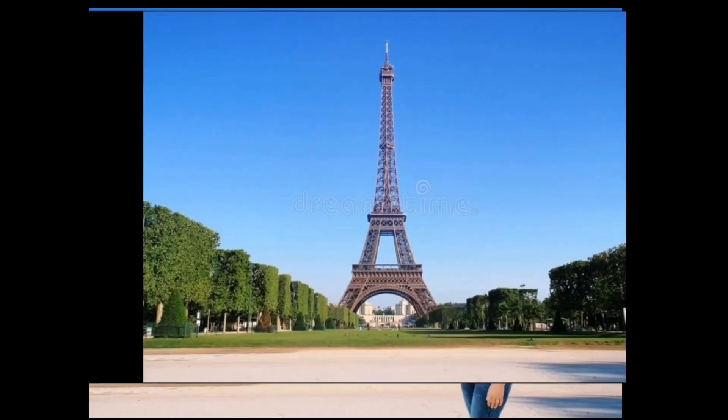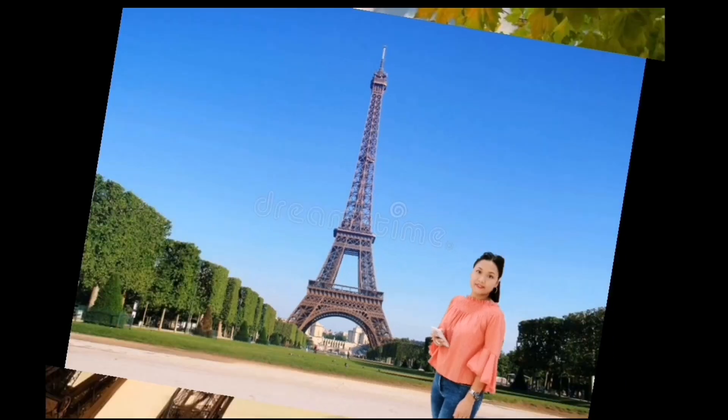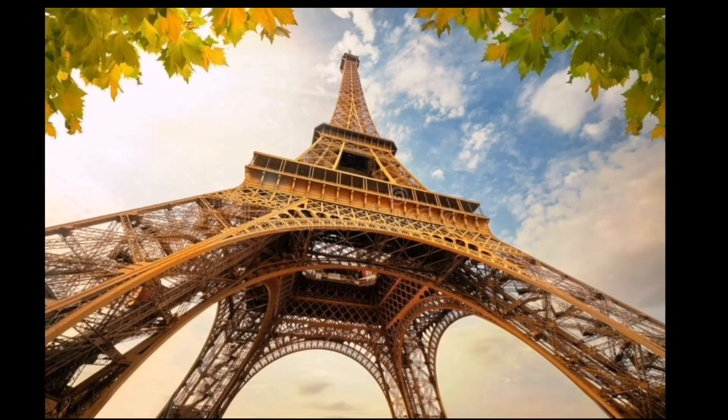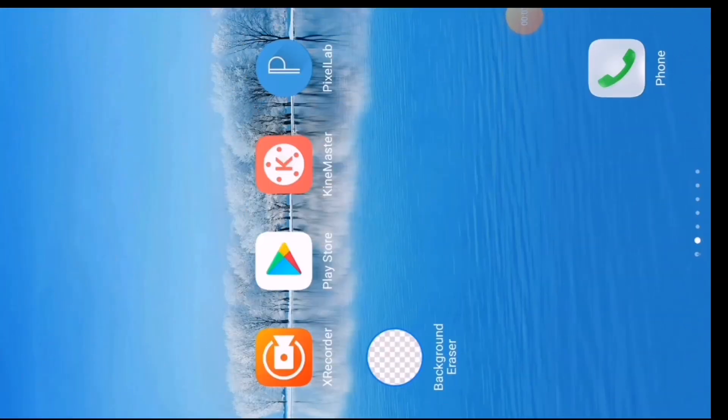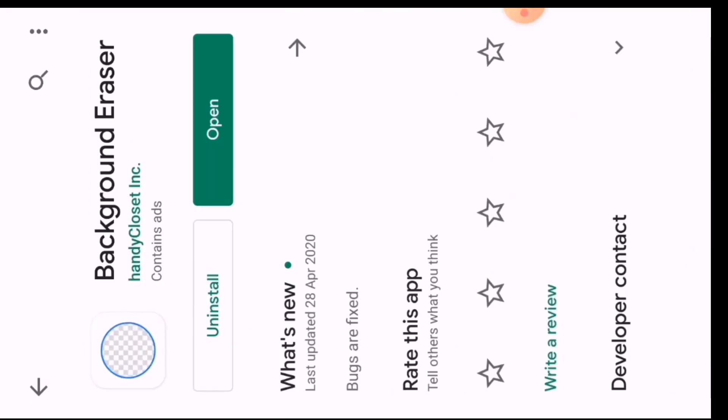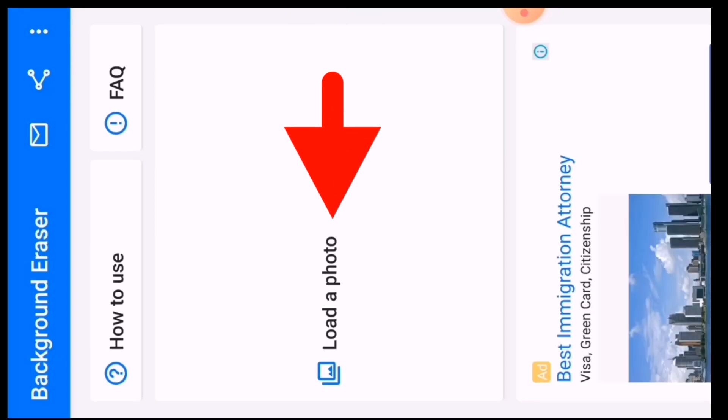First step, we will remove the image background. There are many other applications in the Play Store to remove the image background, but I personally prefer Background Eraser because it is very easy and effective to use. I will open the Background Eraser application and click on load a photo.